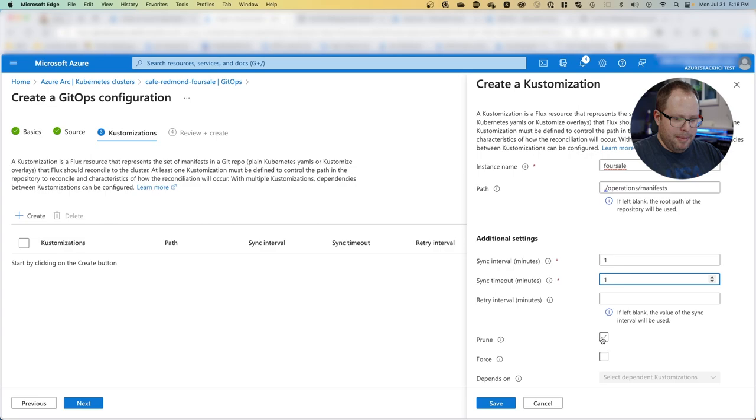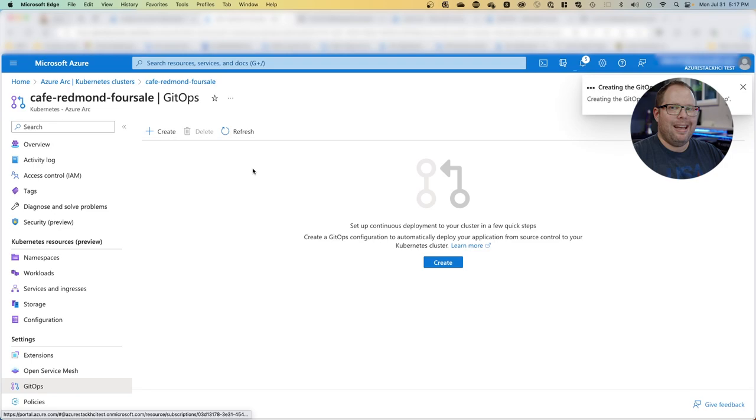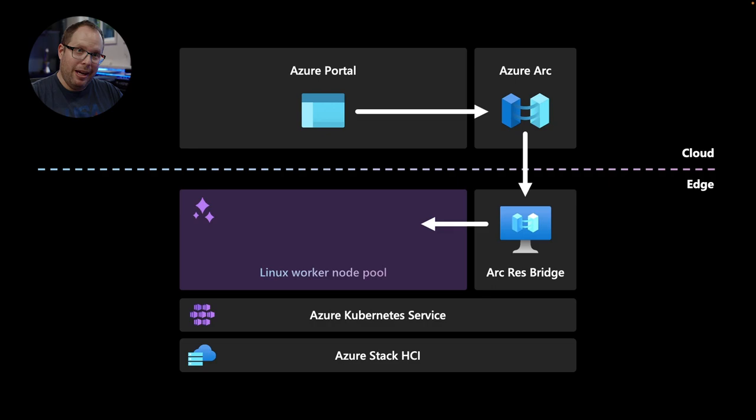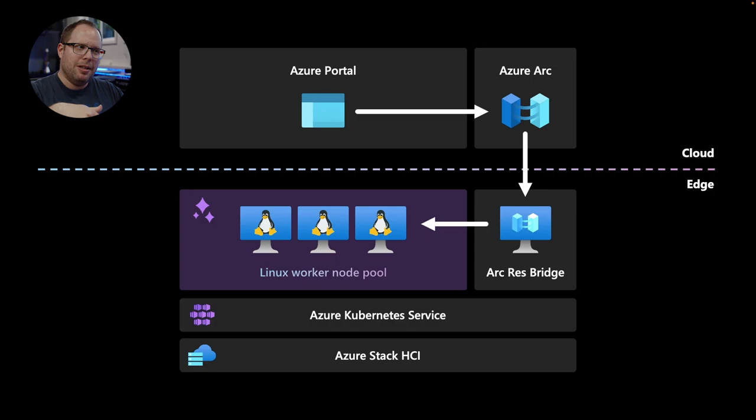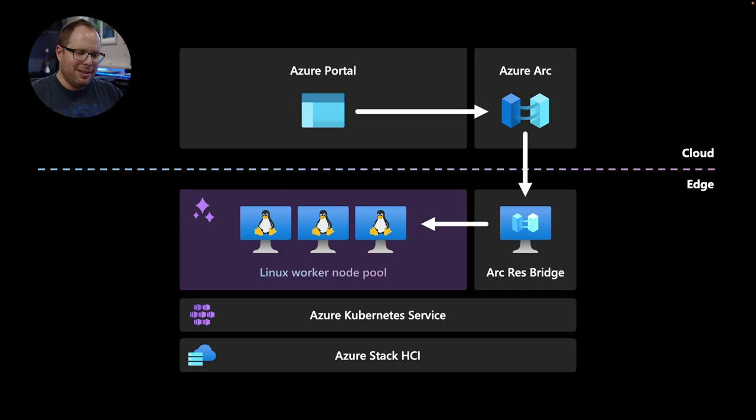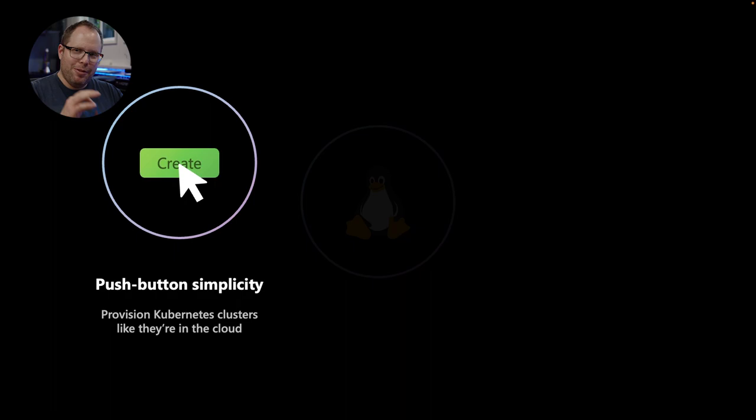While this is creating, let's look at what happened in the background. From the Azure portal we initiated an AKS hybrid cluster deployment to our new location. The command flowed from Azure Arc down to the Arc resource bridge to the Kubernetes service on Azure Stack HCI, which provisioned a set of Linux virtual machines with everything needed—core components, storage, networking providers.